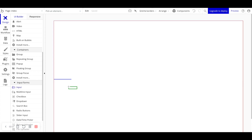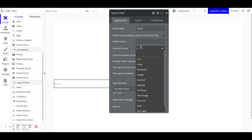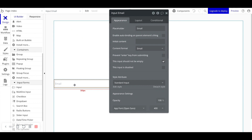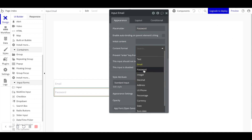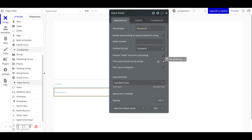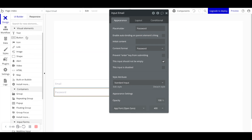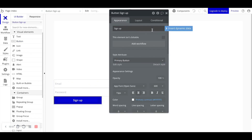We'll drag in an input form here, and the placeholder will be 'email'. The content format will be email. We'll also set this input to 'should not be empty' since we are required to capture the user's email. We'll copy and paste this input, set the placeholder to 'password', the content format to password, and likewise mark it as should not be empty. Those are really the only two fields you need to sign a user up in Bubble. Now let's add a button below and call it 'Sign Up'.